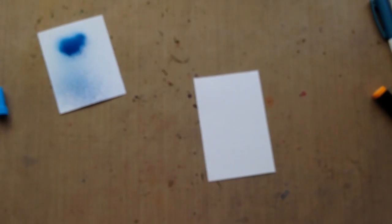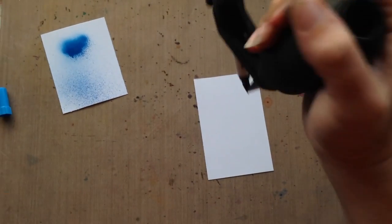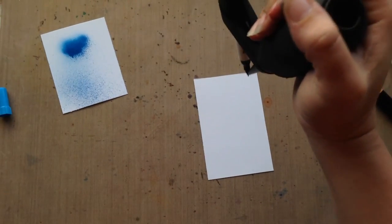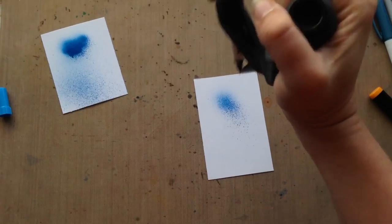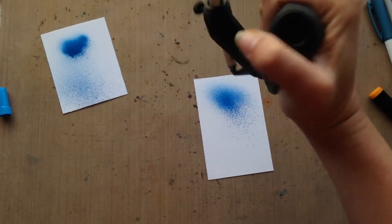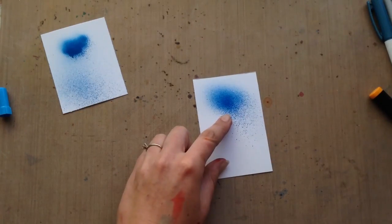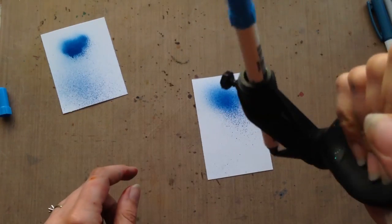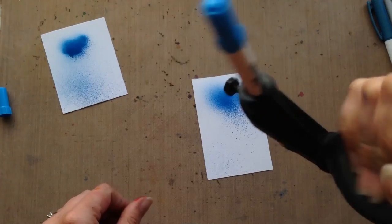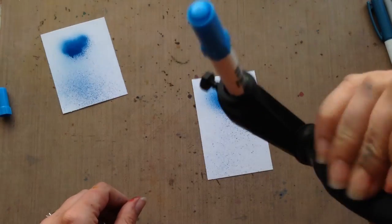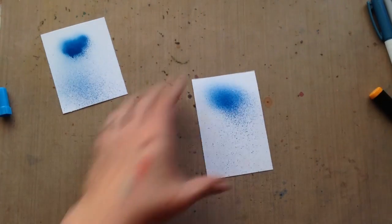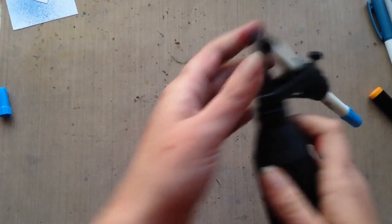And then also it depends on how fast you spray. So if I am around, let's say here, and I spray really fast, I'm going to get again more ink coming out. Whereas if I spray slow, you're just going to get a few different splatters. So it just depends on what kind of look you're looking for.